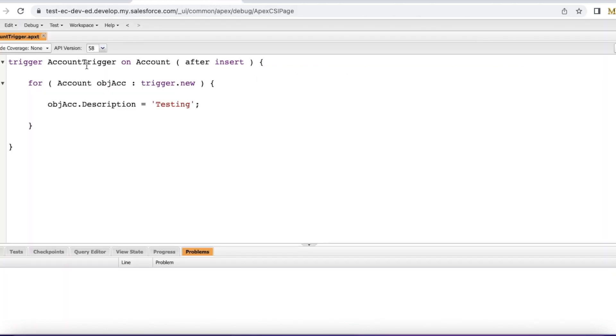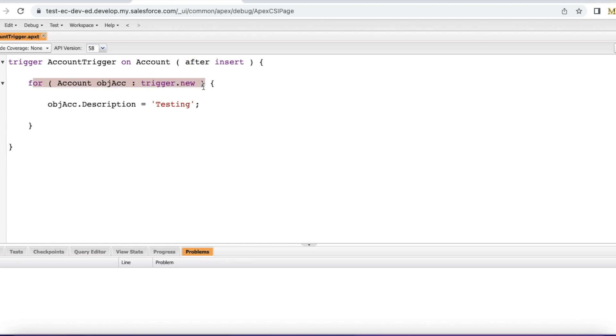This is my account trigger on account object. Event is after insert. I am iterating each and every account record and then I am setting the description to testing.